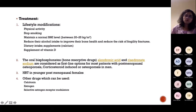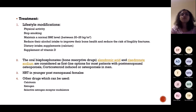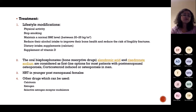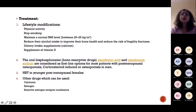Treatment: first, lifestyle modifications — increase physical activity, stop smoking, maintain a good BMI, reduce alcohol intake, improve dietary calcium intake, drink milk, and take vitamin D supplements. After this, we put the patient on oral bisphosphonates.